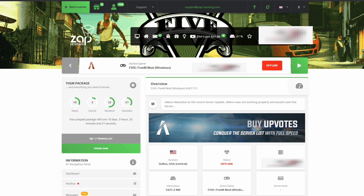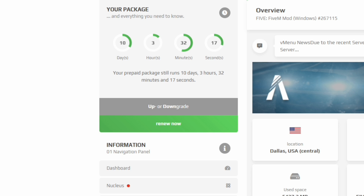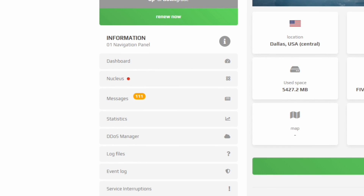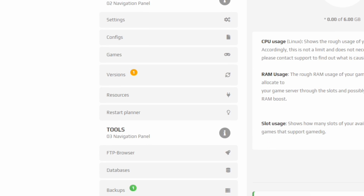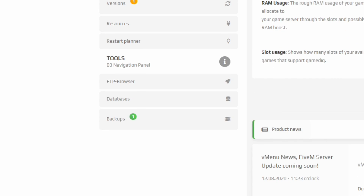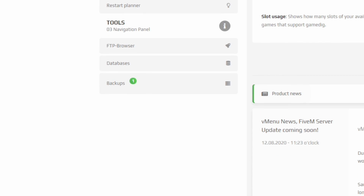Scroll down and on the left-hand side you will see a column of different options. Scroll all the way down to the bottom where it says 'FTP Browser' — this will be under the Tools category. Go ahead and select FTP Browser.